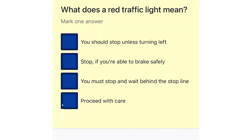What does a red traffic light mean? You should stop unless turning left. Stop, if you're able to brake safely. You must stop and wait behind the stop line. Proceed with care.